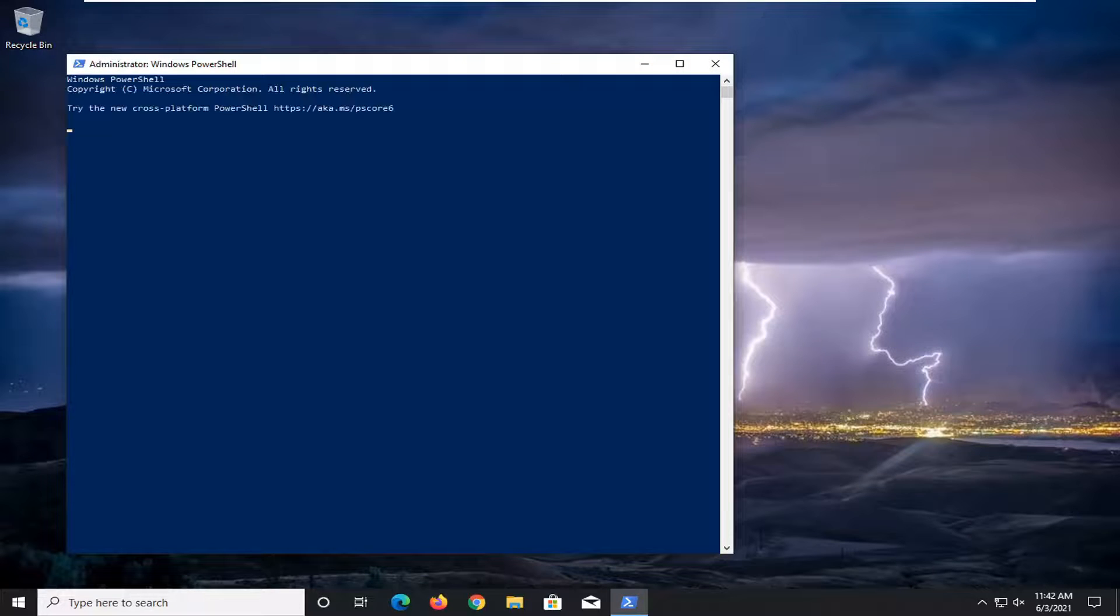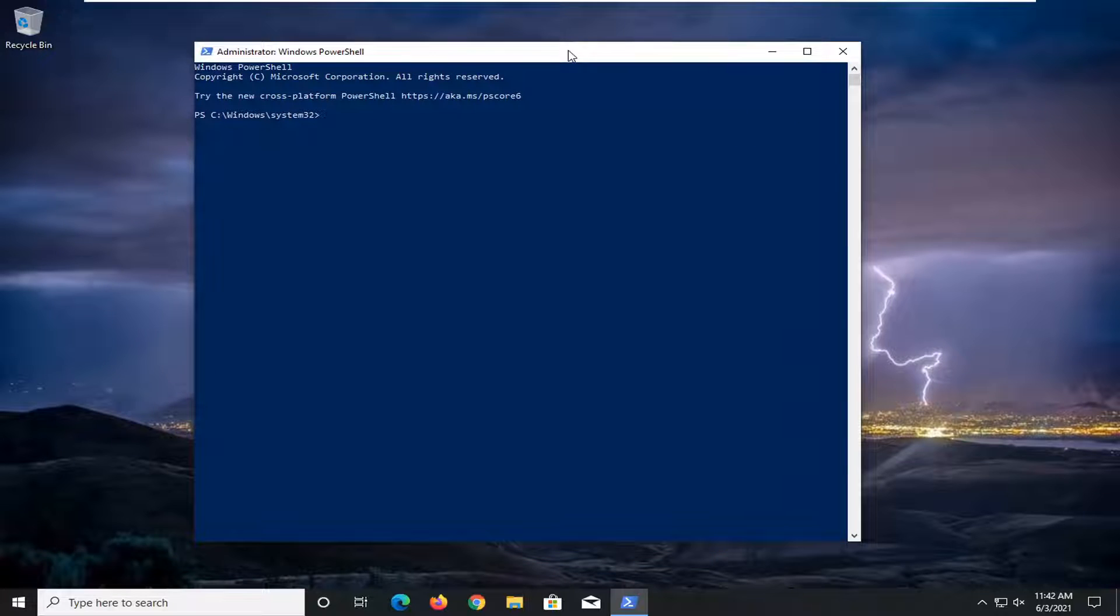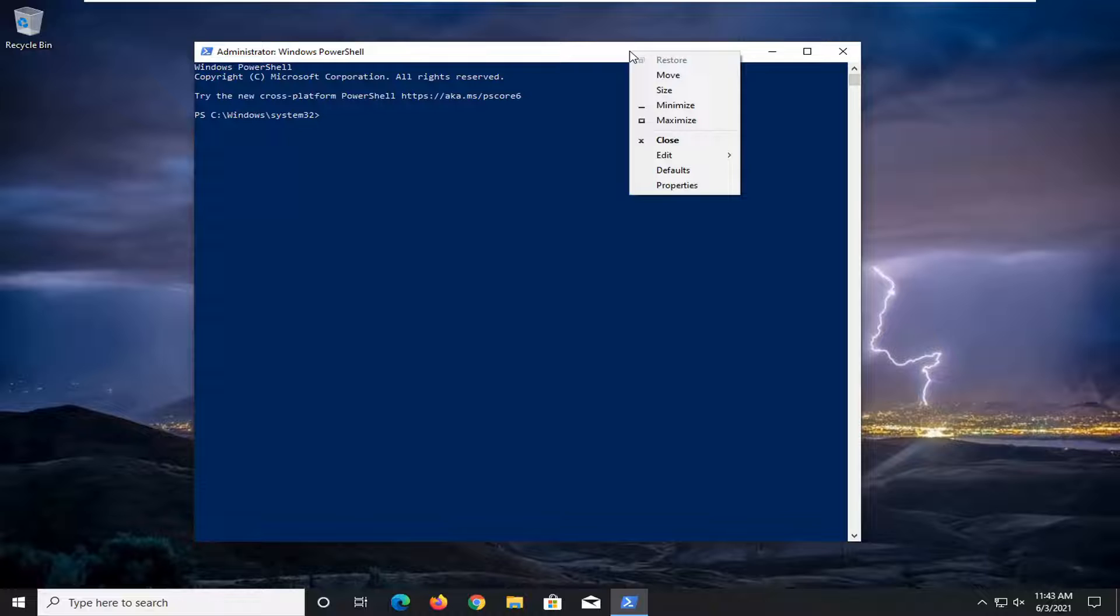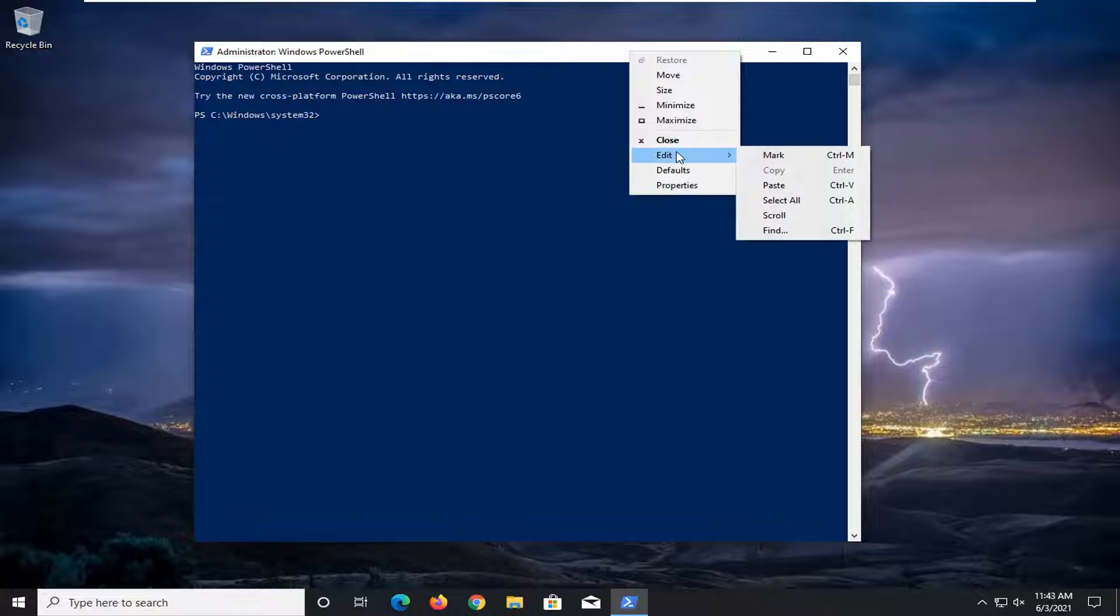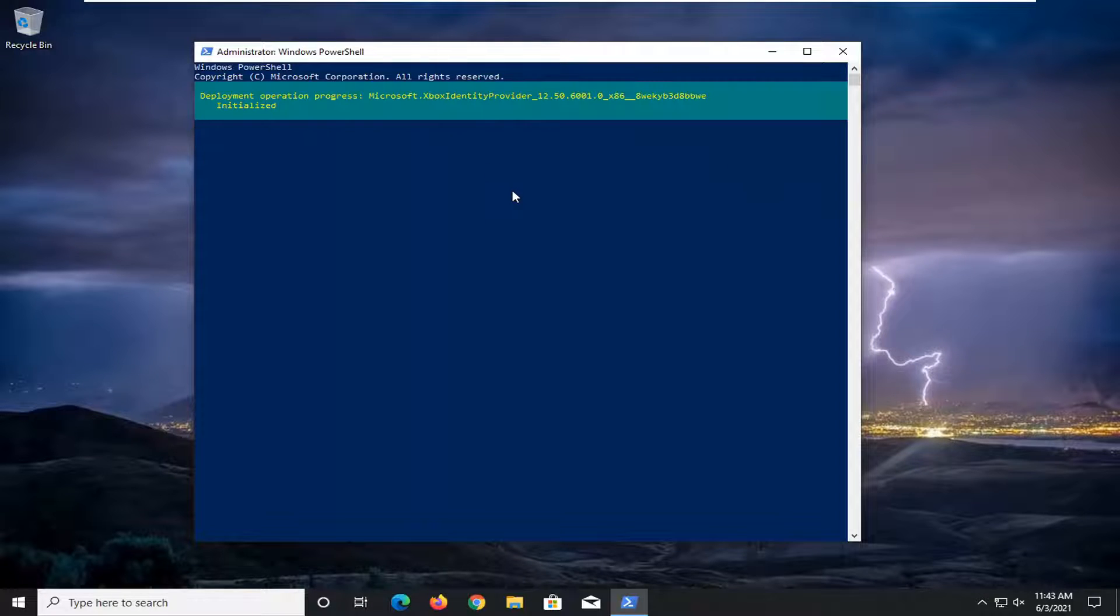And now I'm going to have a command in the description of my video. I want you guys to copy it. And then go up to the top bar of the Windows PowerShell window here. Right-click on it. Select Edit and then select Paste to paste it in. Hit Enter to run this command.